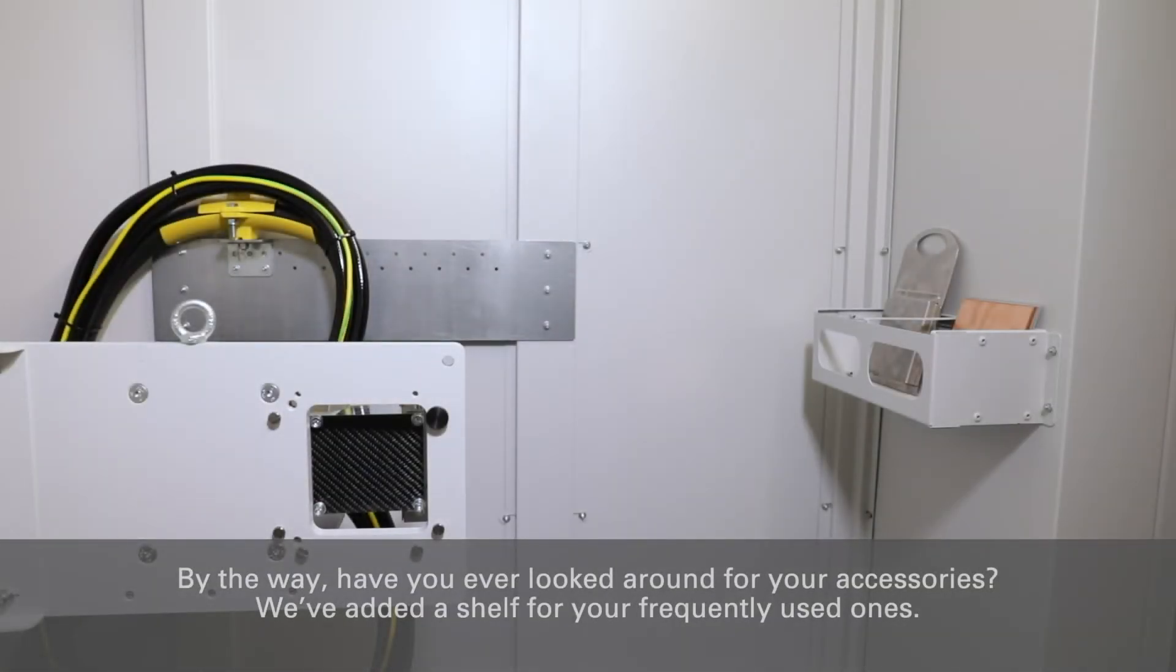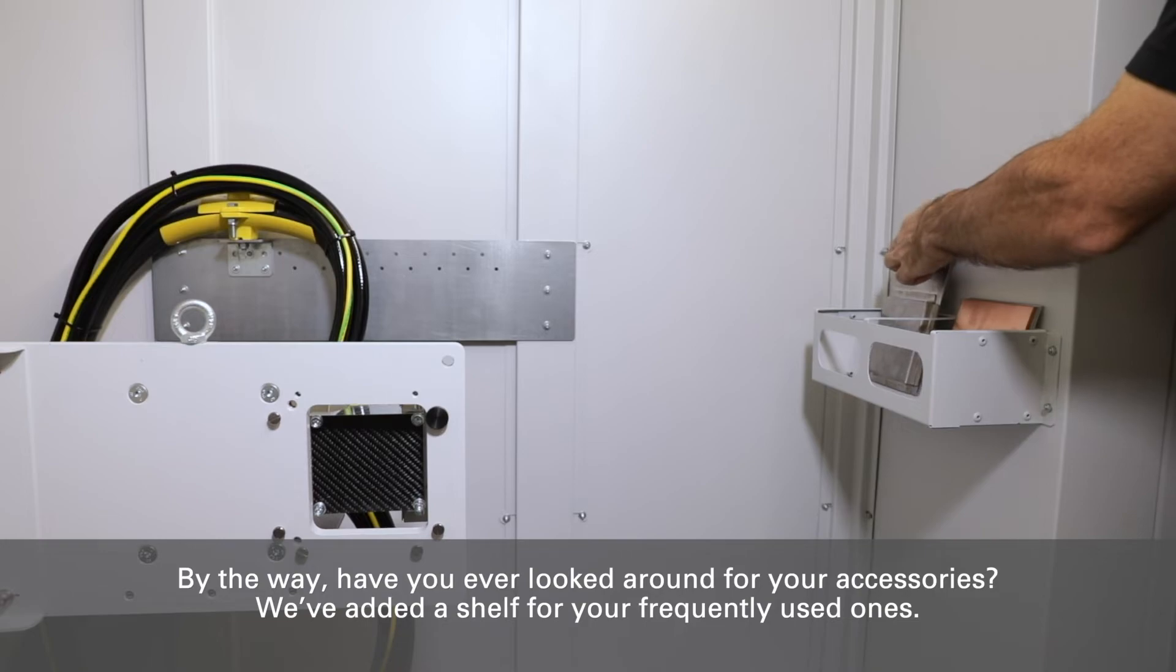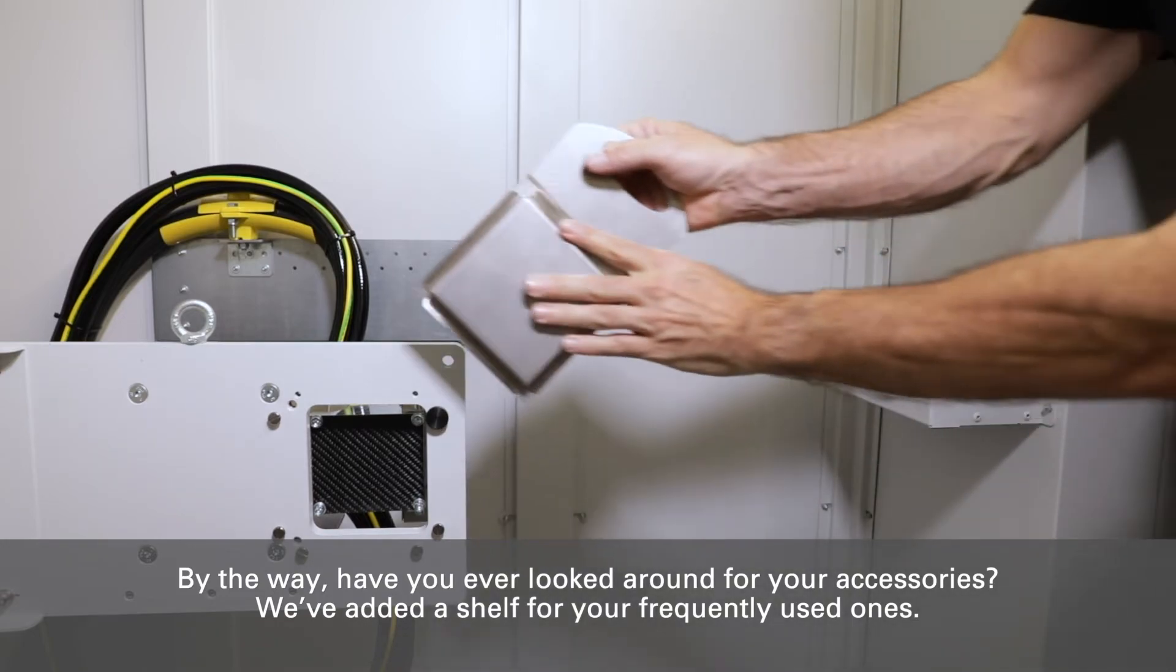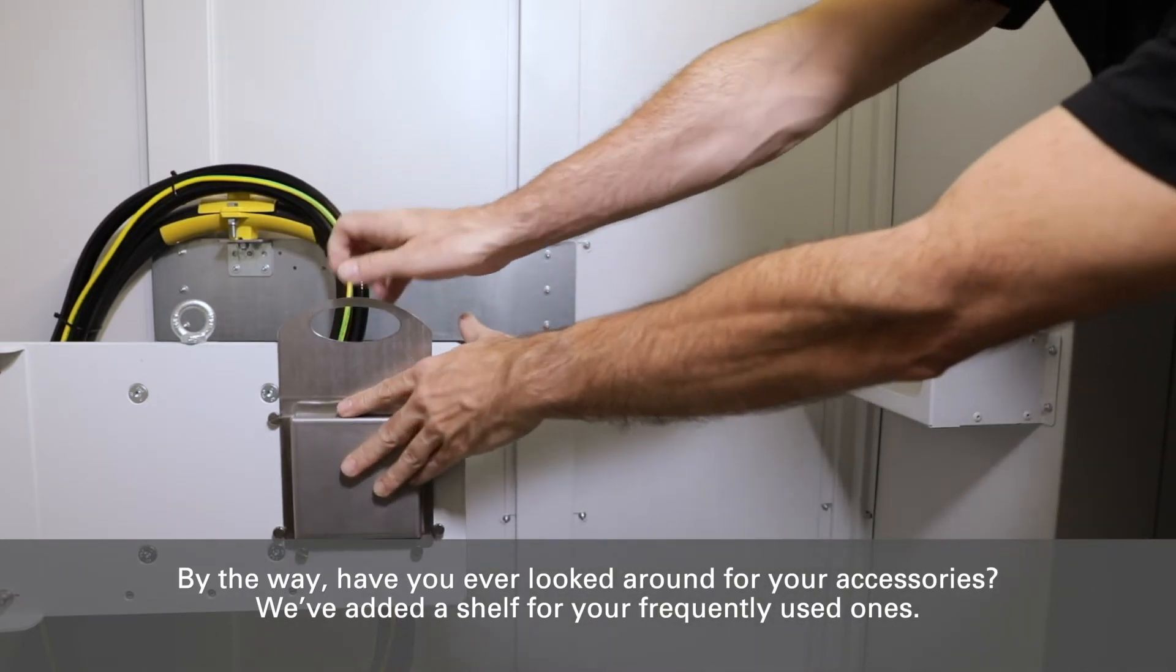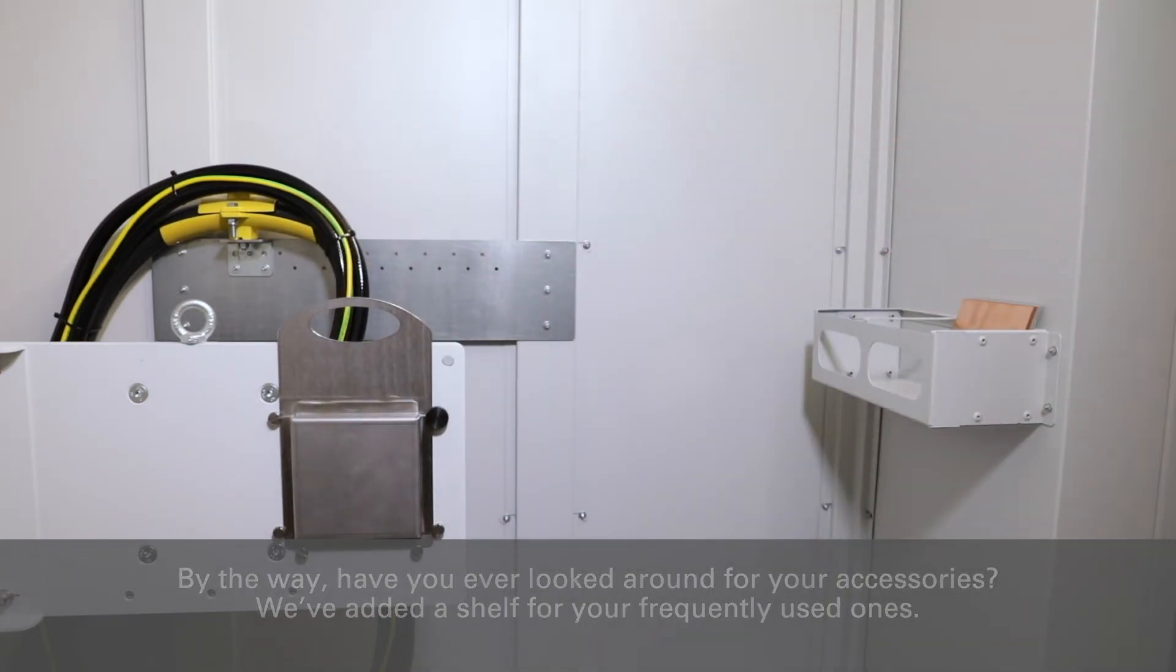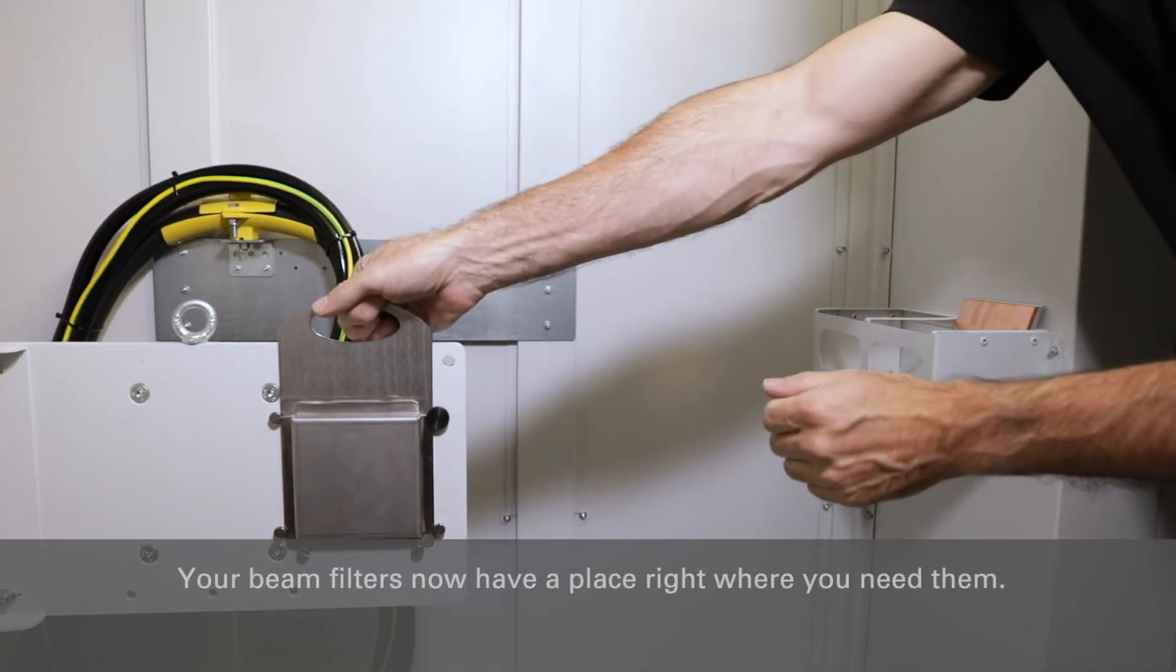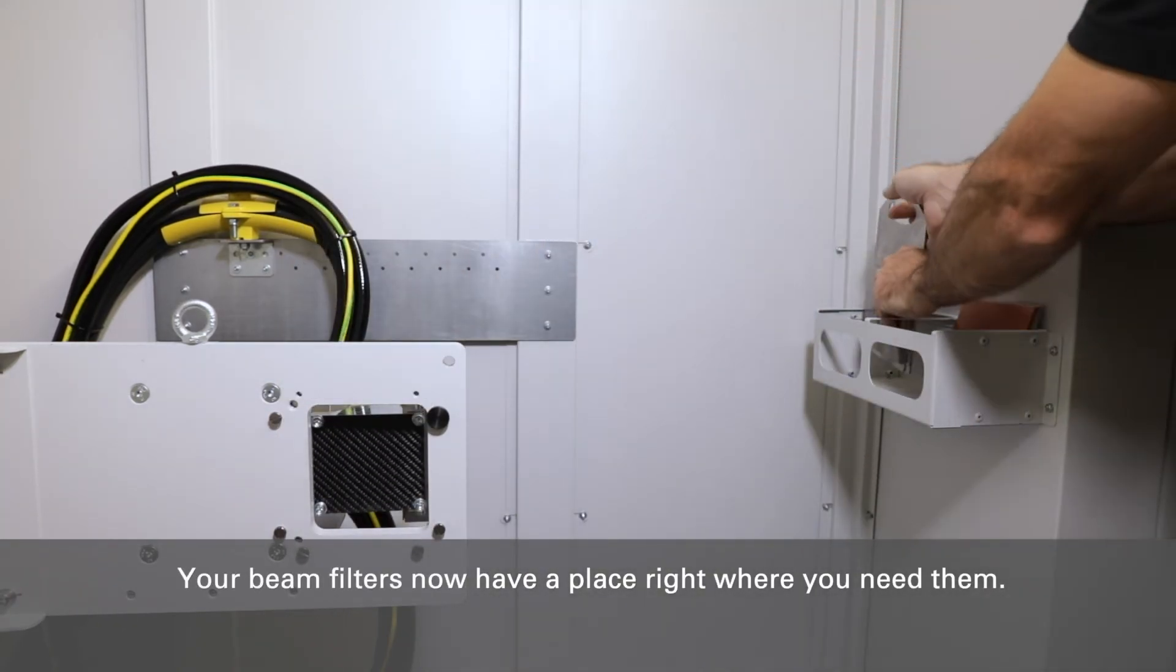By the way, have you ever looked around for your accessories? We've added a shelf for your frequently used ones. Your beam filters now have a place right where you need them.